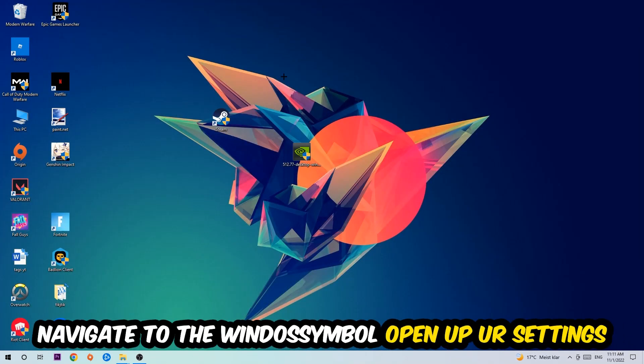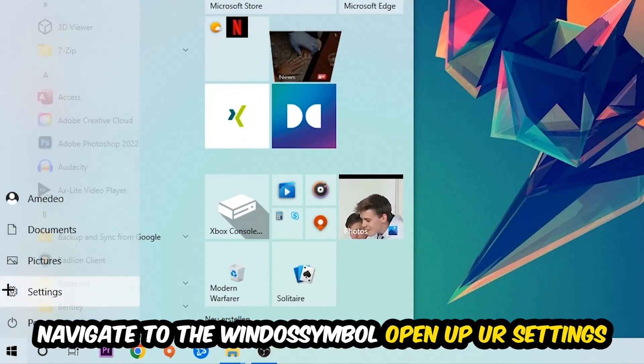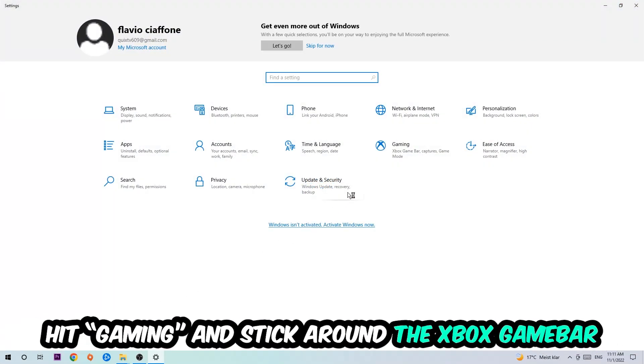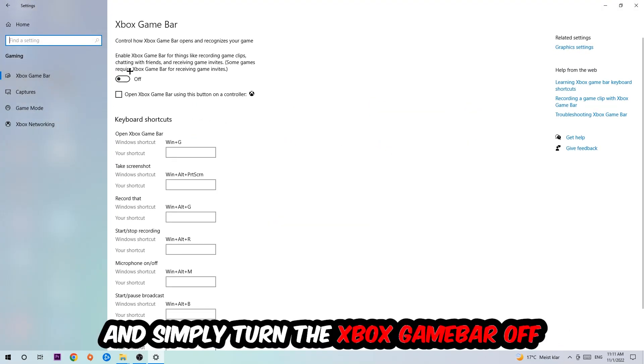Afterwards, navigate to the bottom left corner, click the Windows symbol, open up your settings, and hit Gaming. I want you to go to the Xbox Game Bar where I want you to turn this off, because the Xbox Game Bar doesn't really come with any benefit besides impacting your performance really badly, so just simply turn this off.